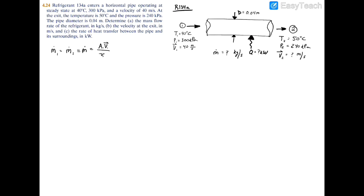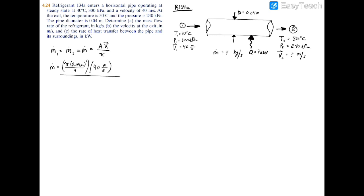So the mass flow rate equals the area — for a circular pipe that's πd²/4, where d is 0.04 meters — times the velocity of 40 meters per second, divided by the specific volume. Now what's the specific volume? We have a temperature of 40°C and 300 kPa, so let's see where we are in the property table.